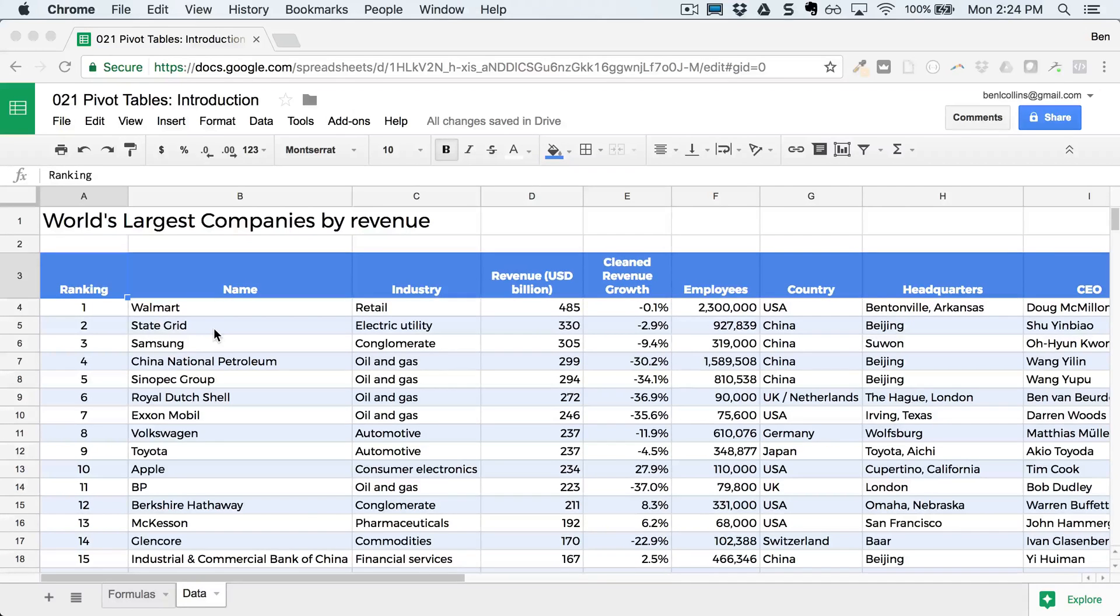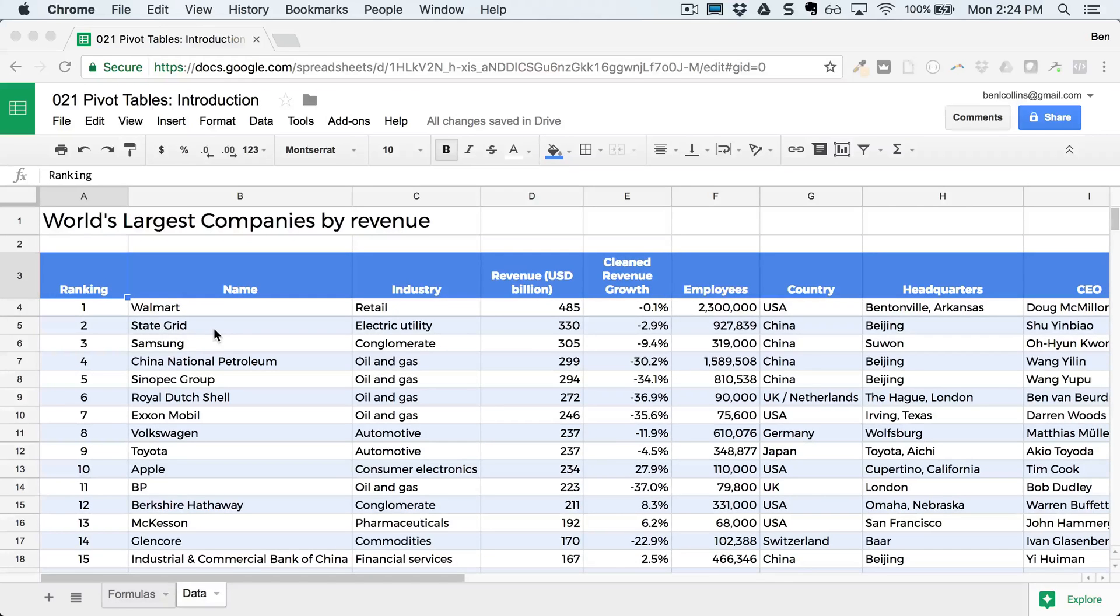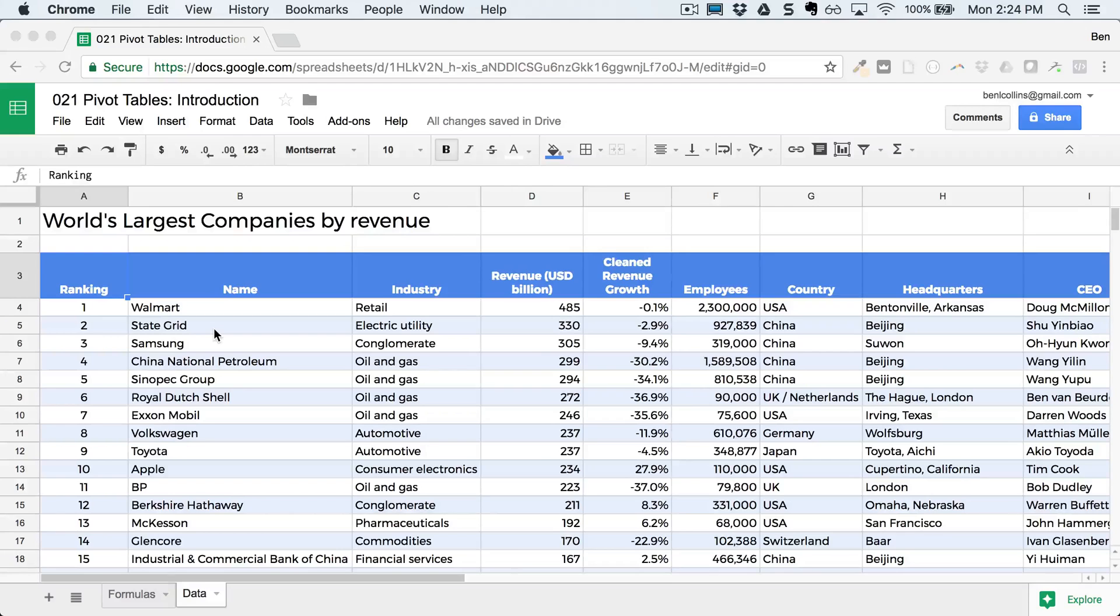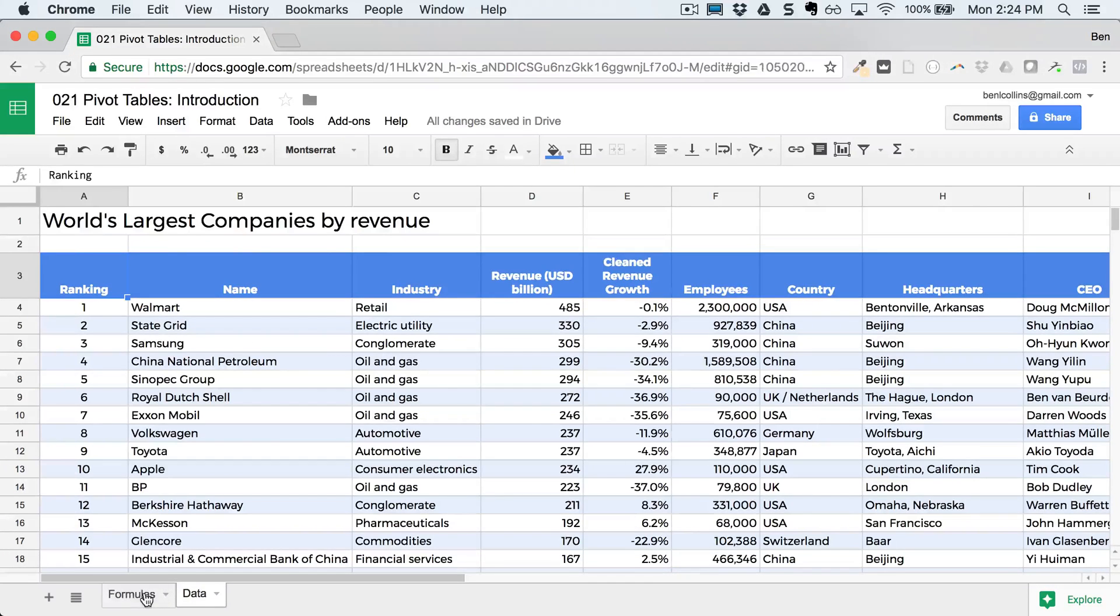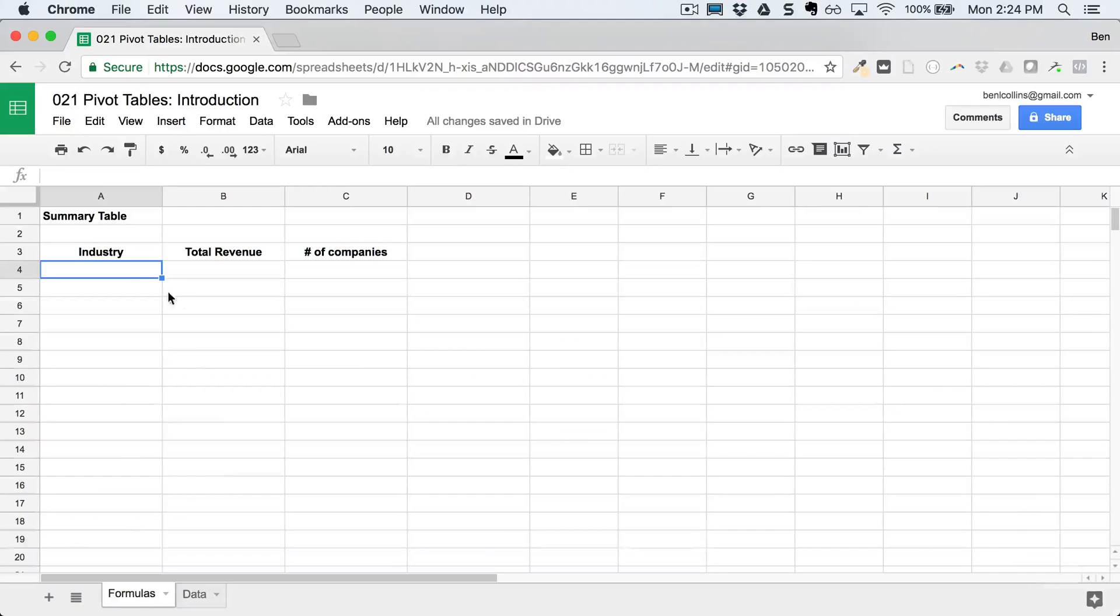So what I'd like to do here is just a quick example to show you how we might do this with formulas, and then how much easier it is to do with pivot tables. And the example I'm going to do is we're going to count how many companies there are for each different industry, and then what the total revenue is for those companies for that industry as well. So for example, how many oil and gas companies there are. We've got the data, let's open this other tab here called formulas.